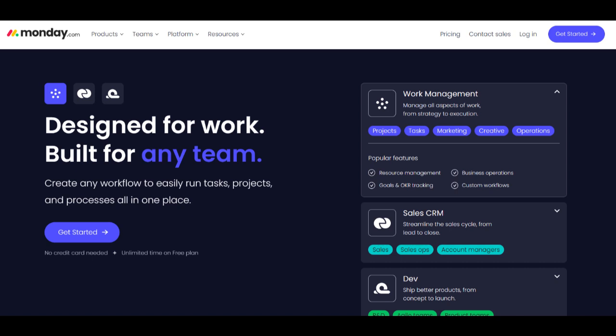A standout feature of Monday Marketer is its intuitive and visually organized interface, providing marketing teams with a centralized hub for efficient campaign management. Customizable dashboards and tools empower teams to plan, execute, and track campaigns seamlessly, enhancing overall workflow efficiency.